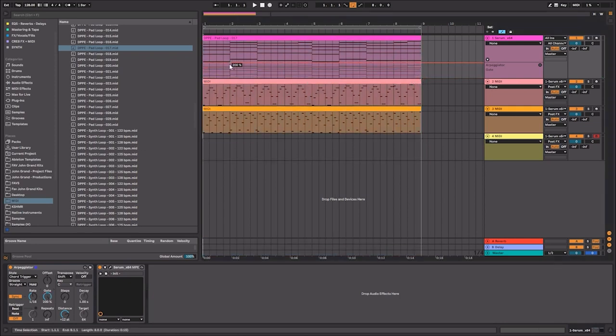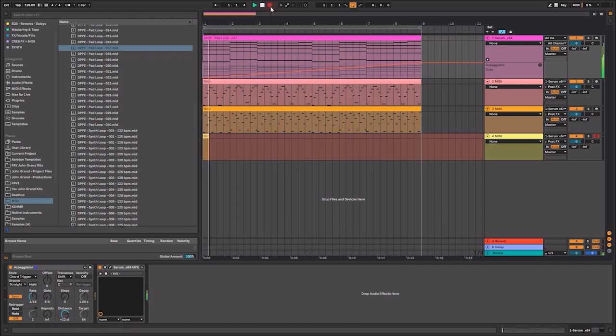So let's say I wanted to start off like this and go high. Let's see what happens when I record that.